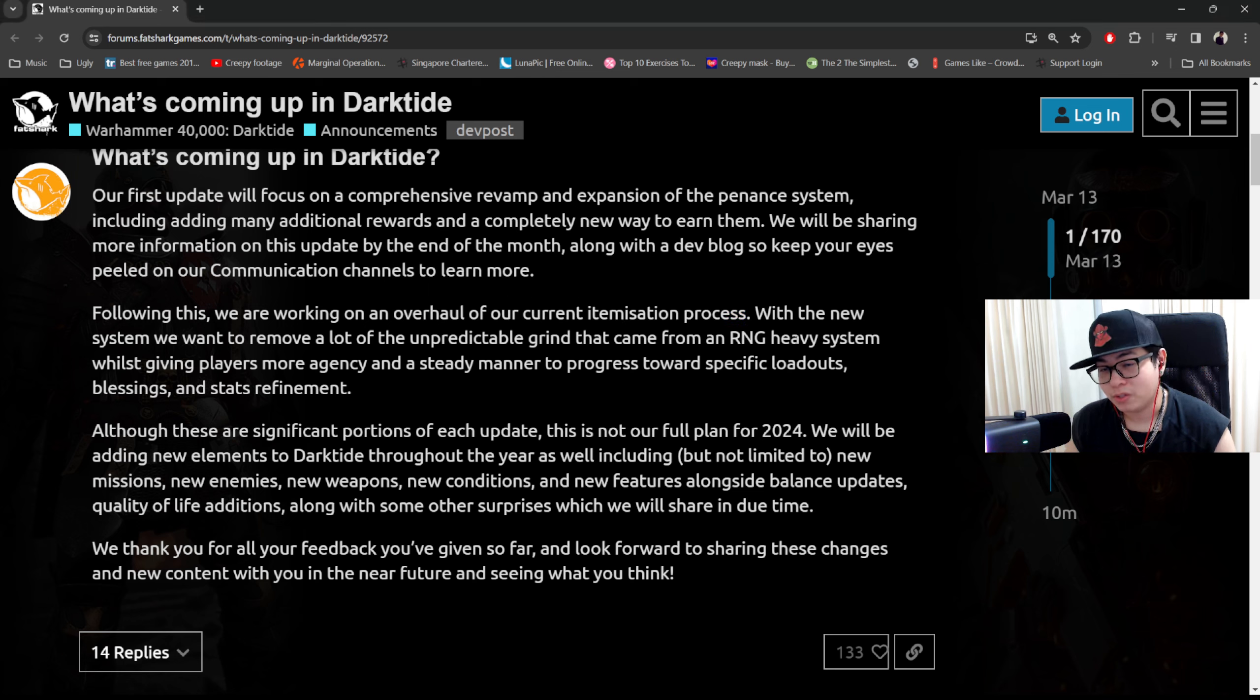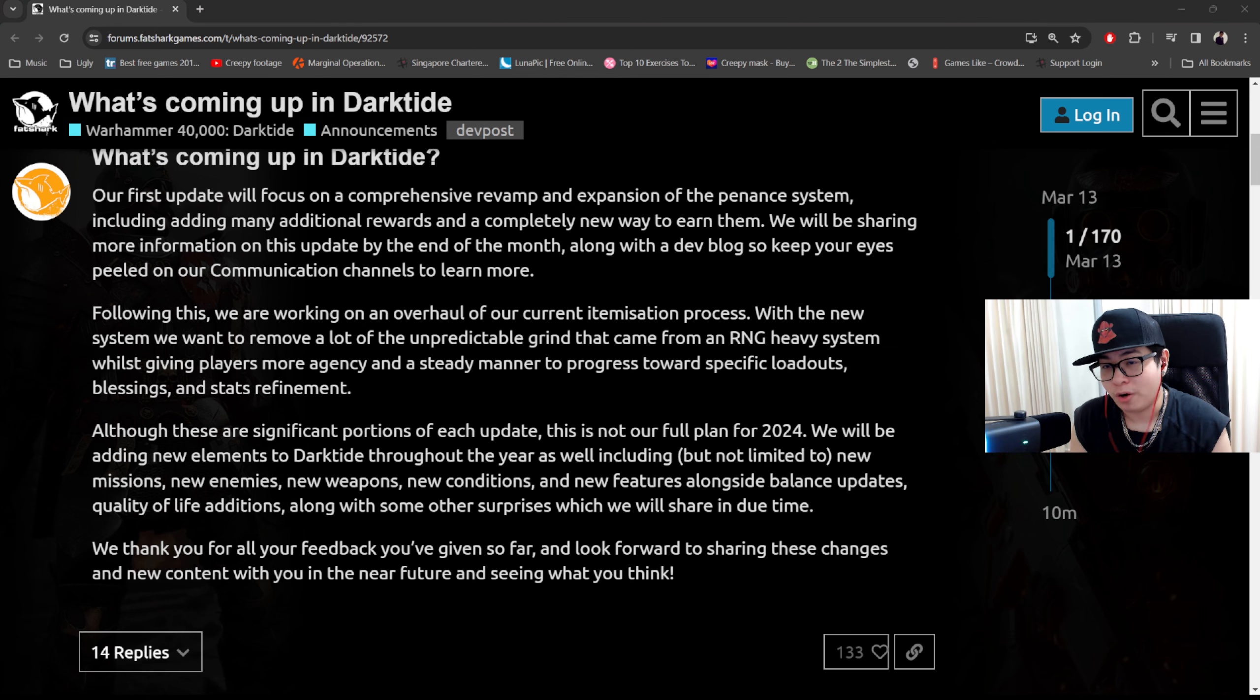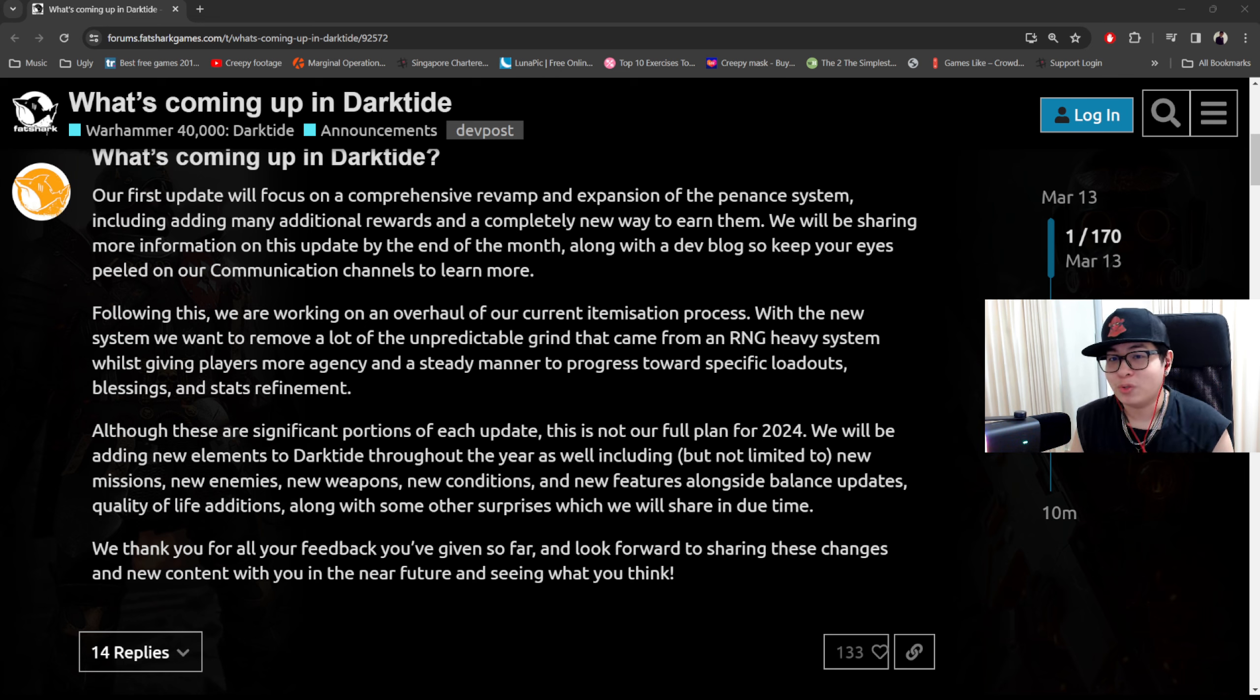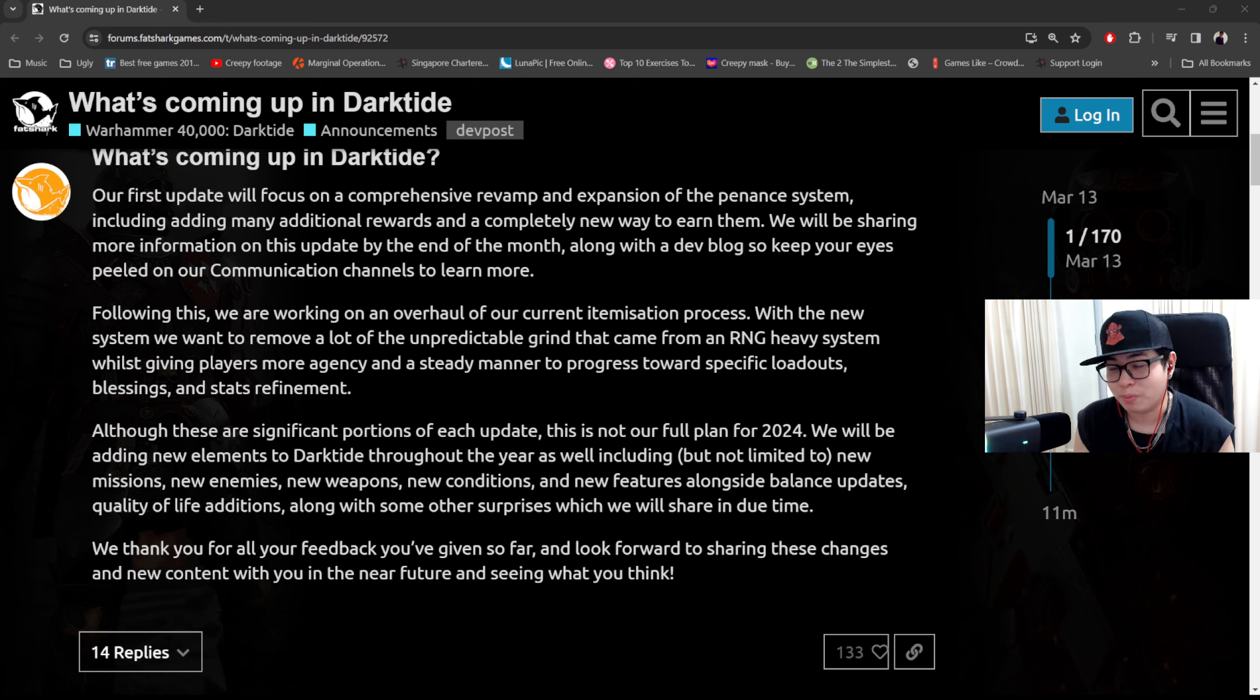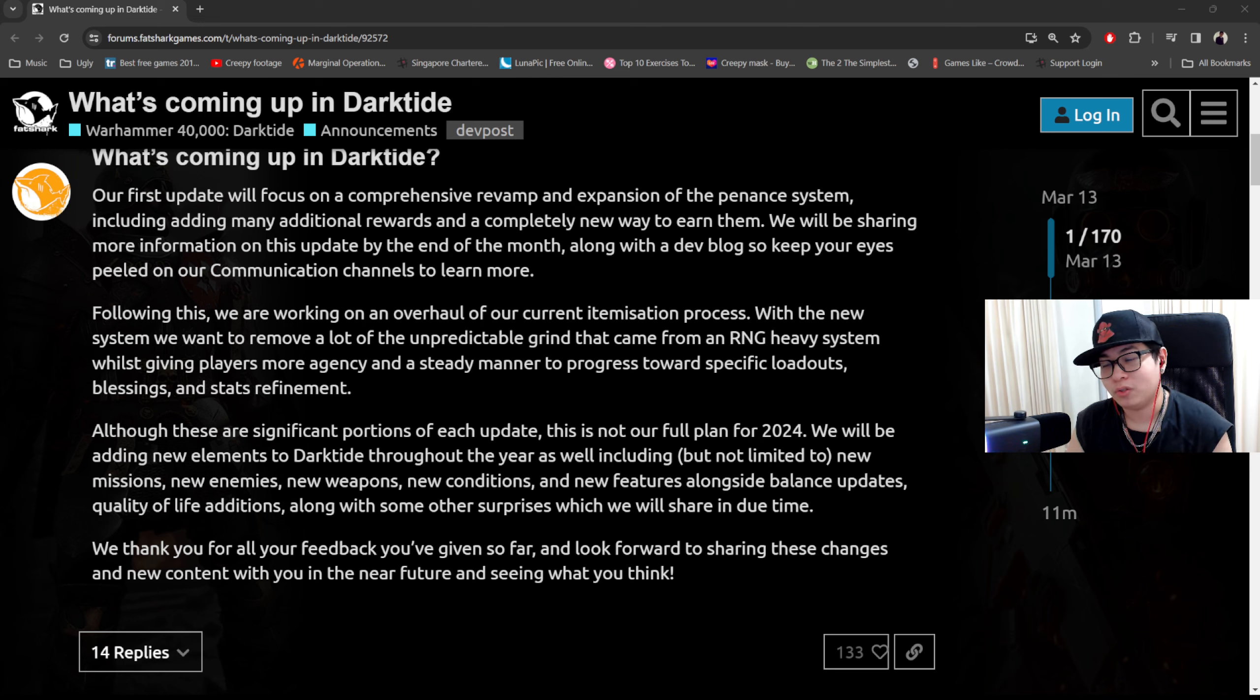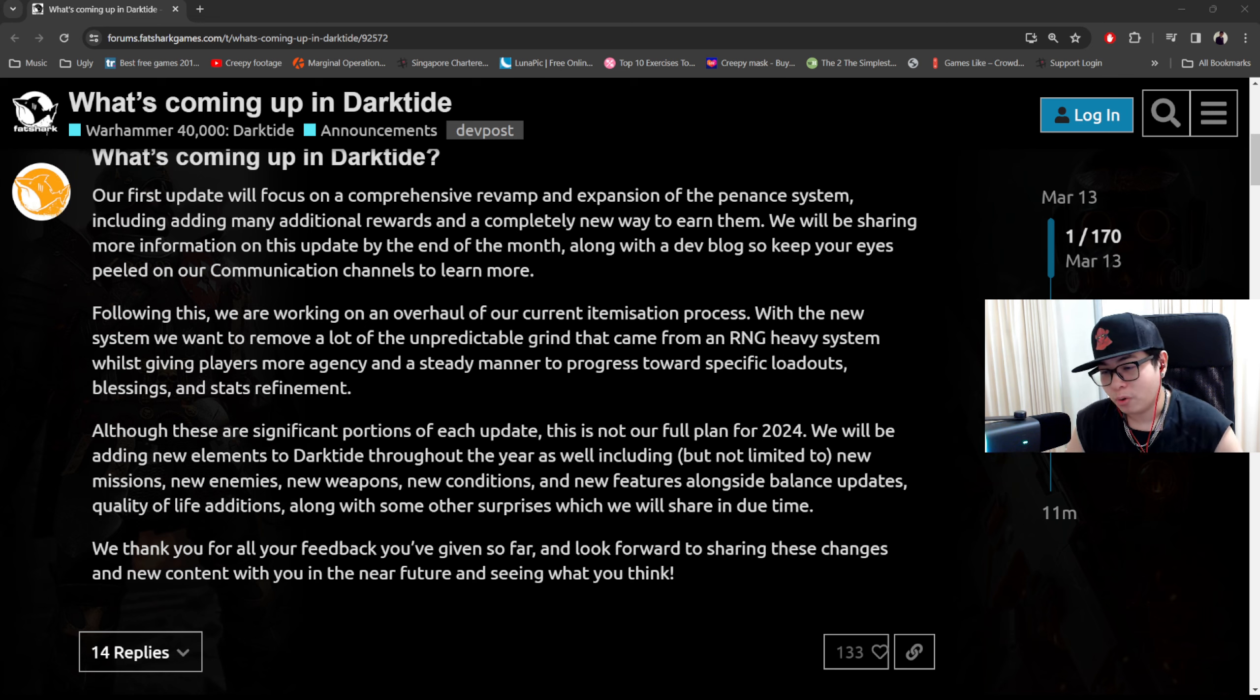That being said, I am very happy with the rest of the statement because their new system states that they want to remove a lot of the unpredictable grind that comes from an RNG heavy system. The RNG was one of the number one reasons that people left because they hate the fact that this game is literally a gacha based system. Basically you gacha to get the stats and then you gacha for the upgrades. It basically leads to you bricking a lot of stuff and then selling it off anyway when you don't get what you want.